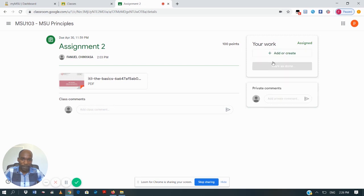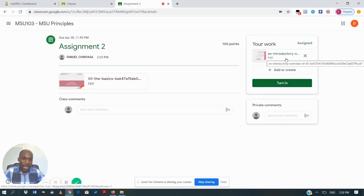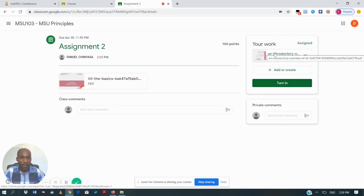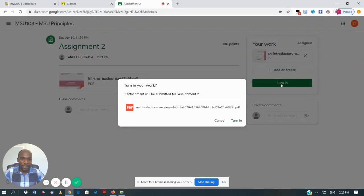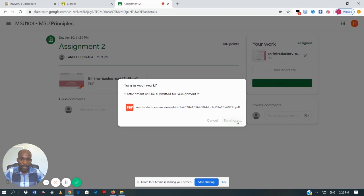You will see that my assignment is being uploaded. After the assignment has been uploaded, I'm going to turn it in, which means submitting it to the lecturer. So I will click on 'Turn In'. It will show 'Turn in your work' with your assignment listed, and then I click 'Turn In'.